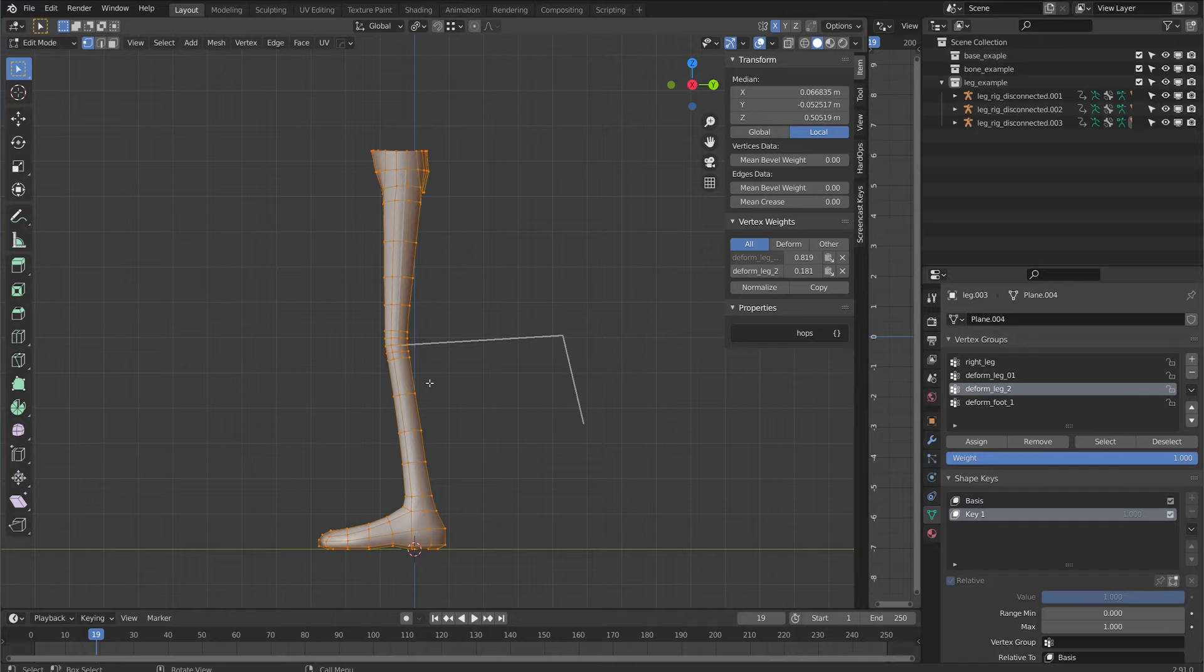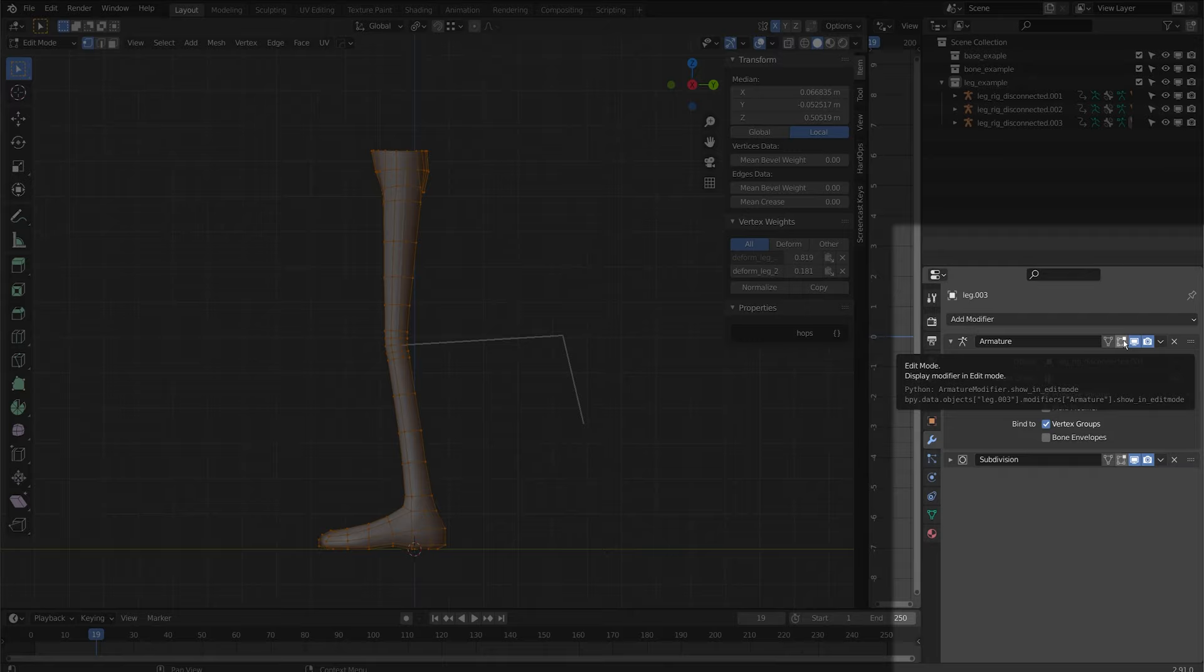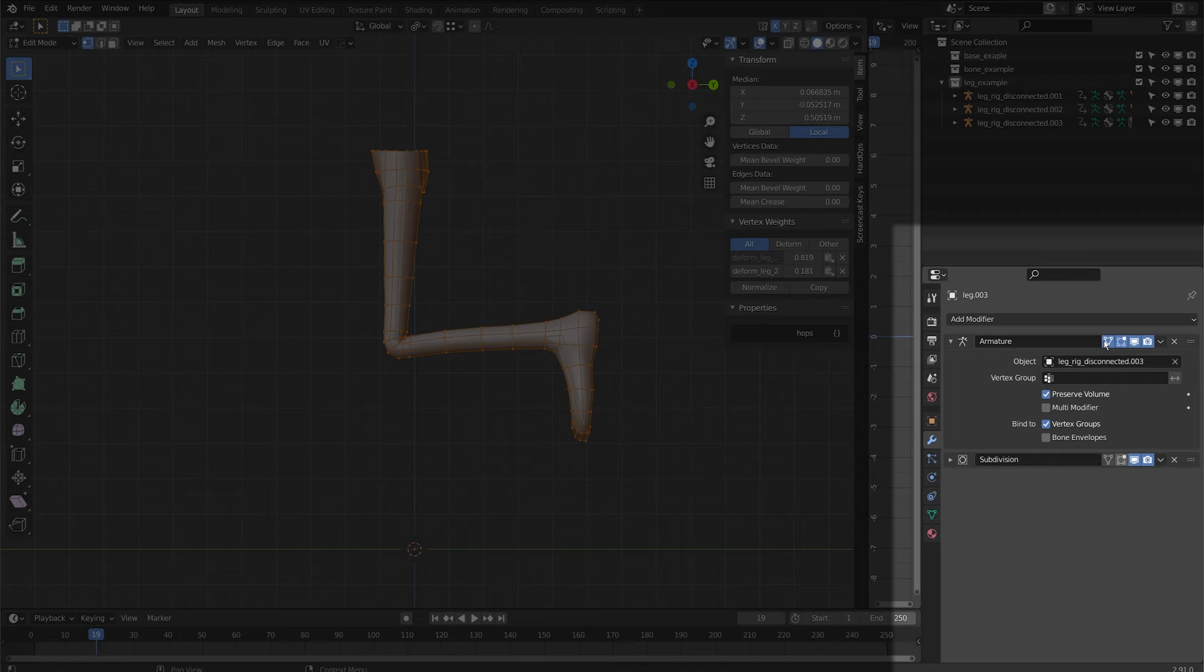When I go to edit mode though the leg's going to go back to its initial pose. Under the modifier there's two options here. One's called display modifier and edit mode and the second one is adjust edit cage in modifier result as well. That's going to let me edit the mesh while the armature is activated.